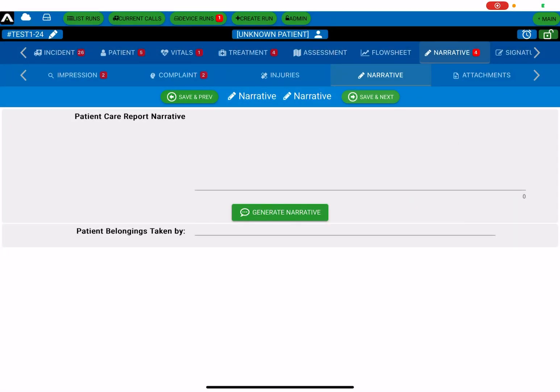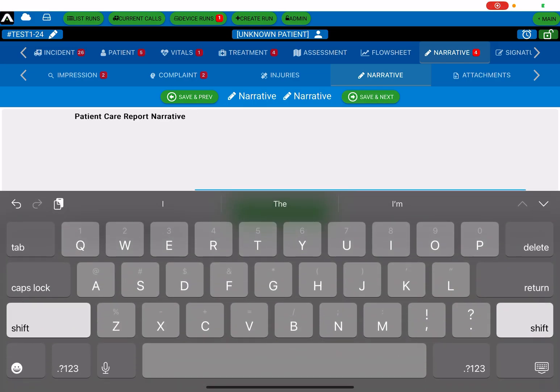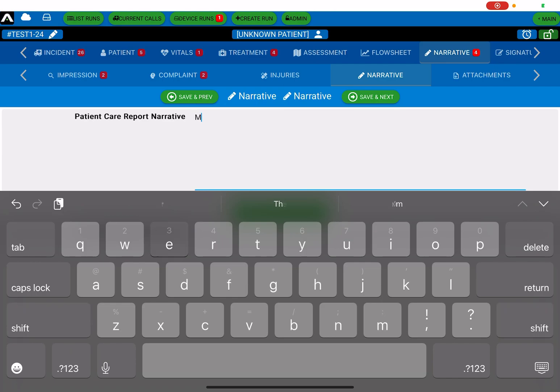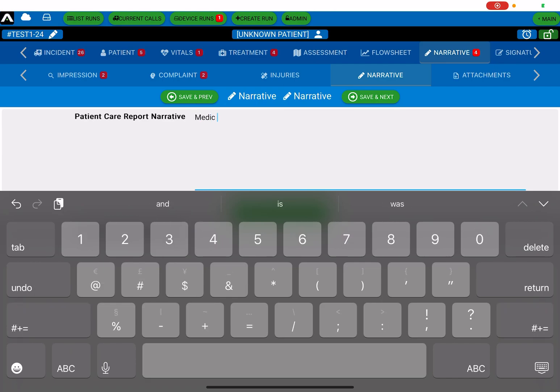Okay guys, here's a quick video on how to do a narrative in TraumaSoft ePCR. When you scroll over to the narrative tab, you have a text box area here, and you can just start typing in your narrative generically, however you want to do.